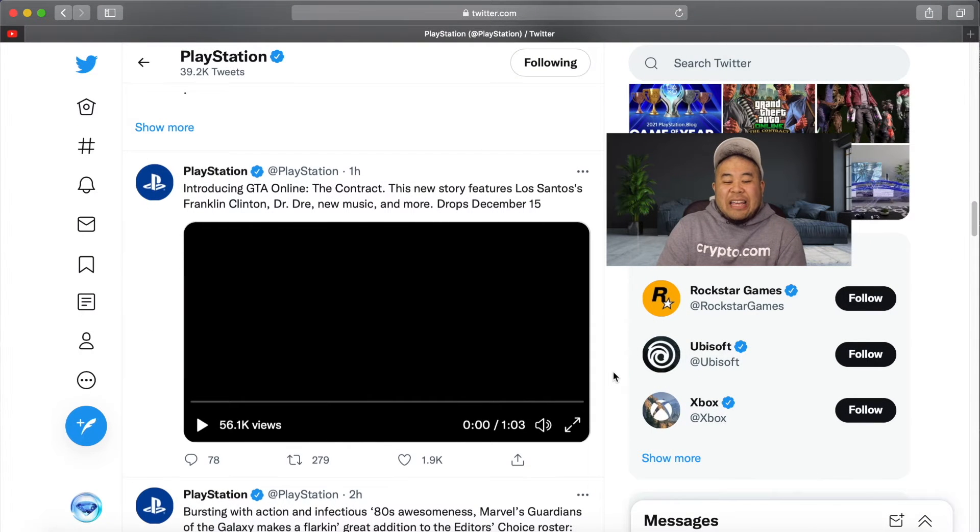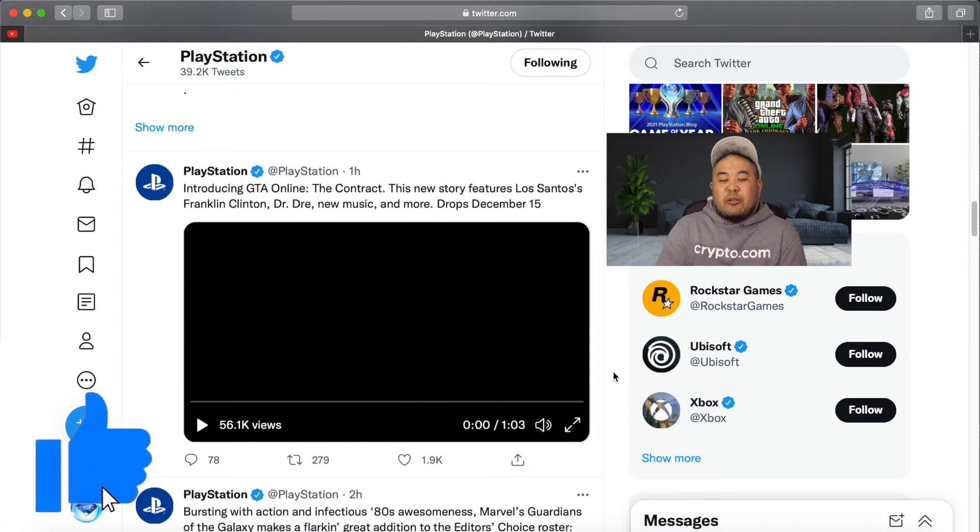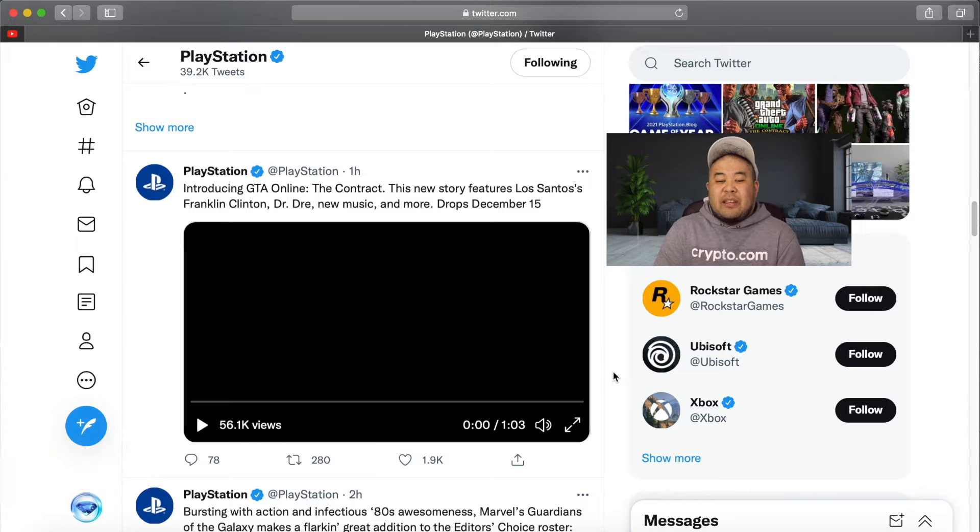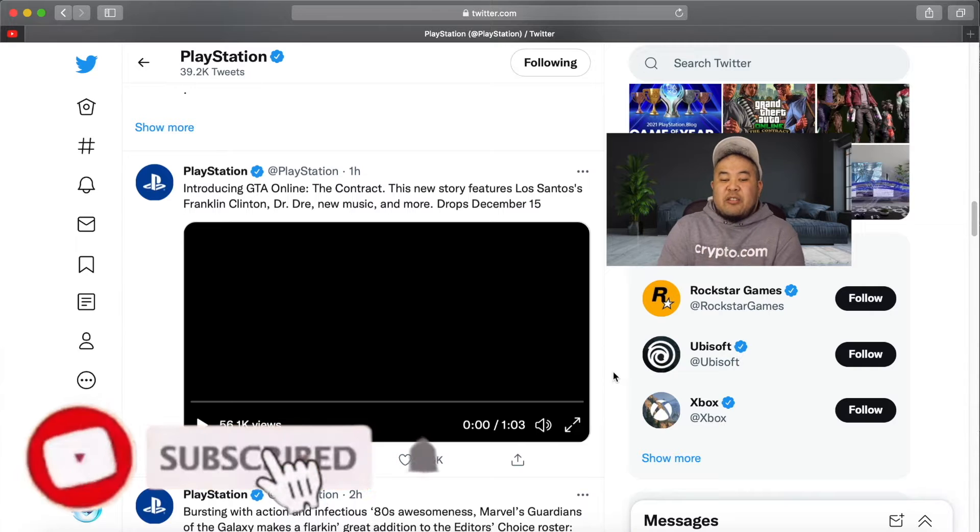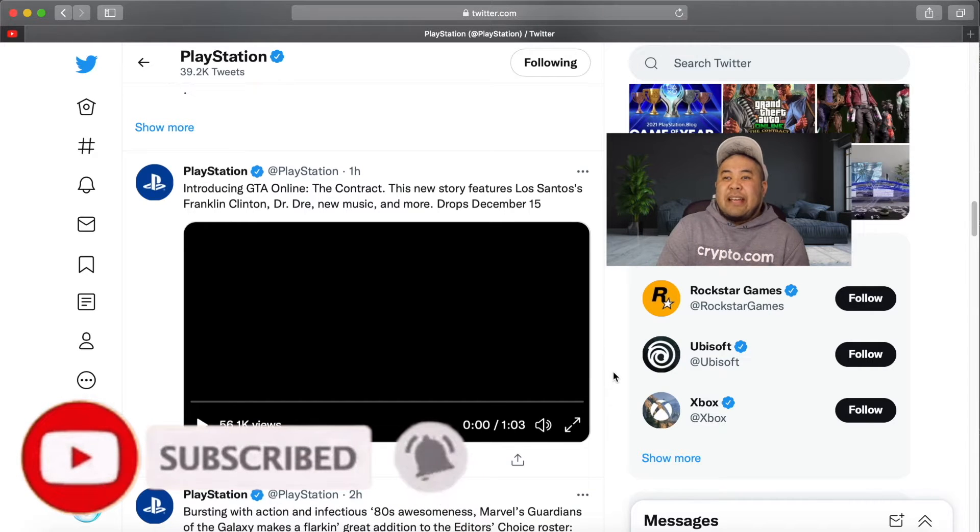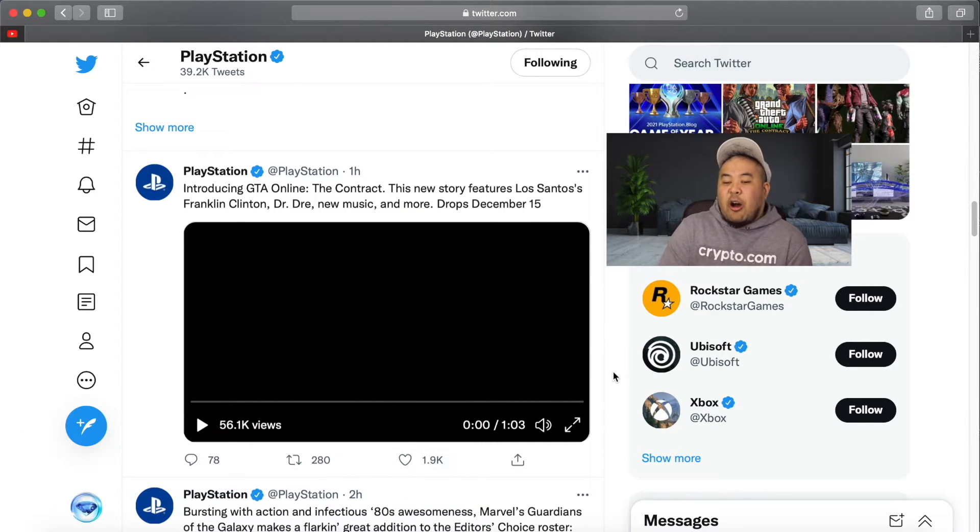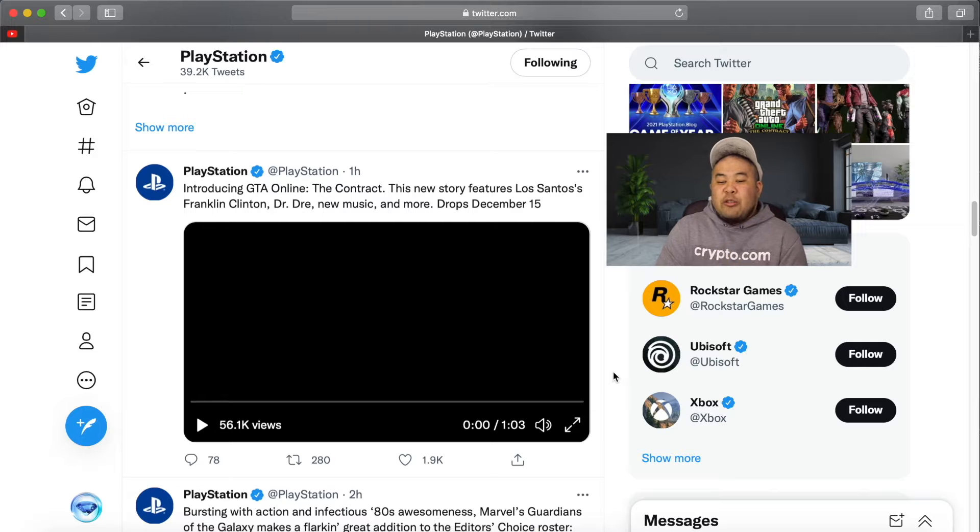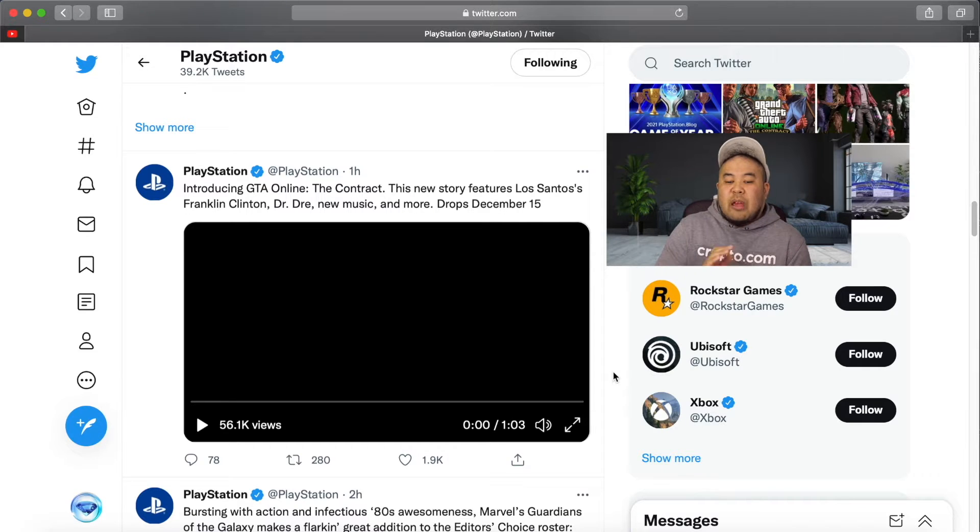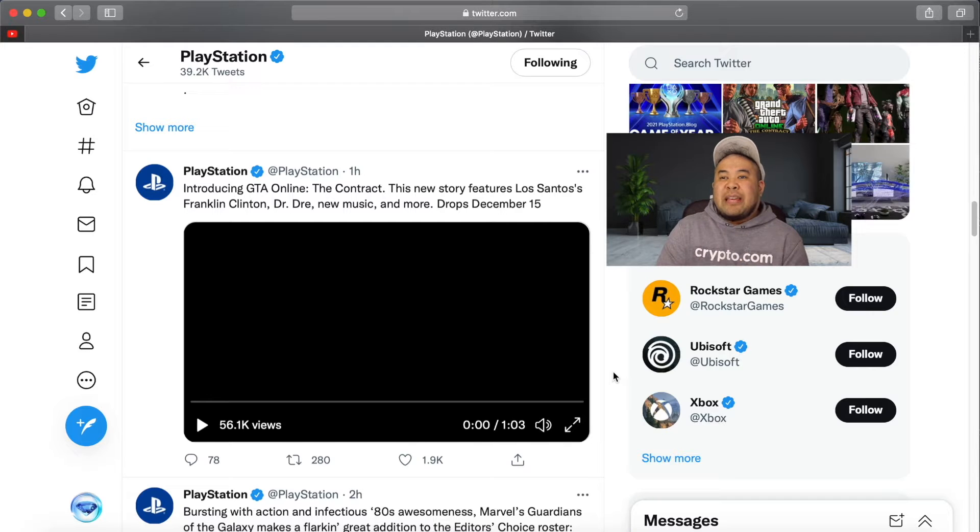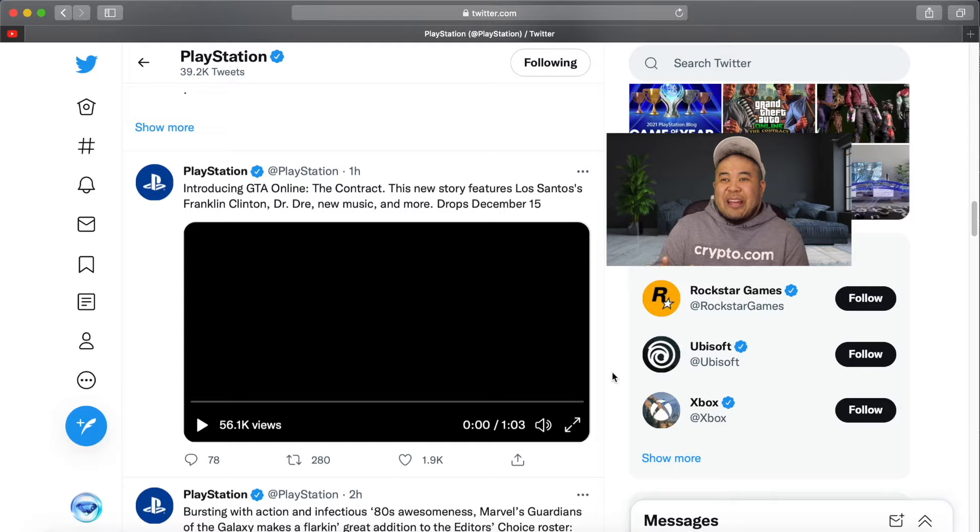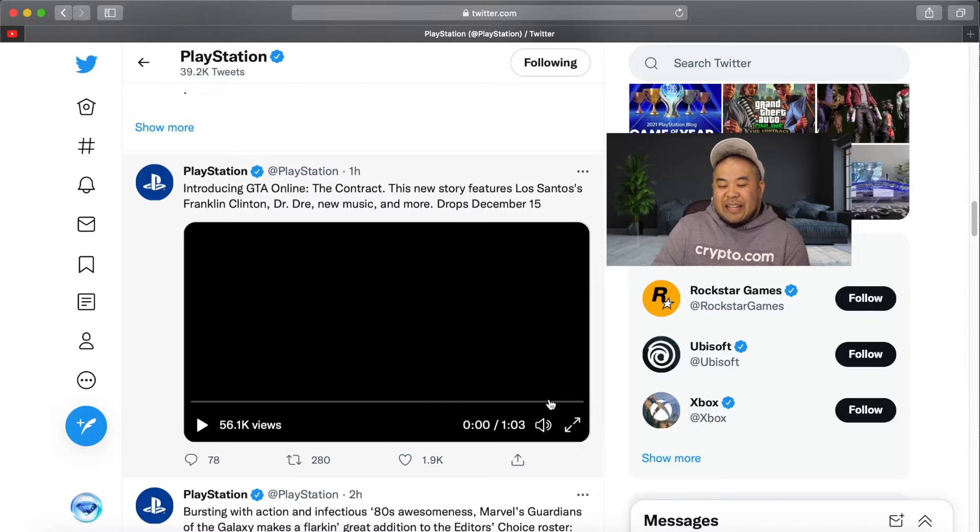Guys, check it out. So as per Twitter, new DLC: PlayStation introducing GTA Online The Contract. The new story features Los Santos, Franklin Clinton, Dr. Dre, new music and more. Drops December 15th. Okay, let's watch the trailer and press play.